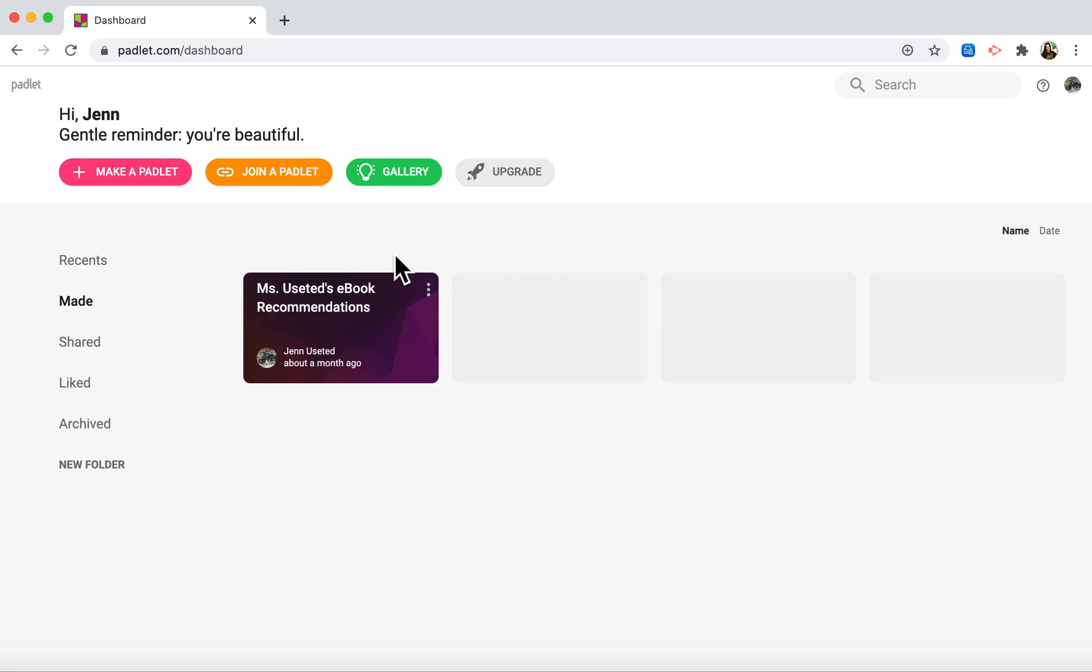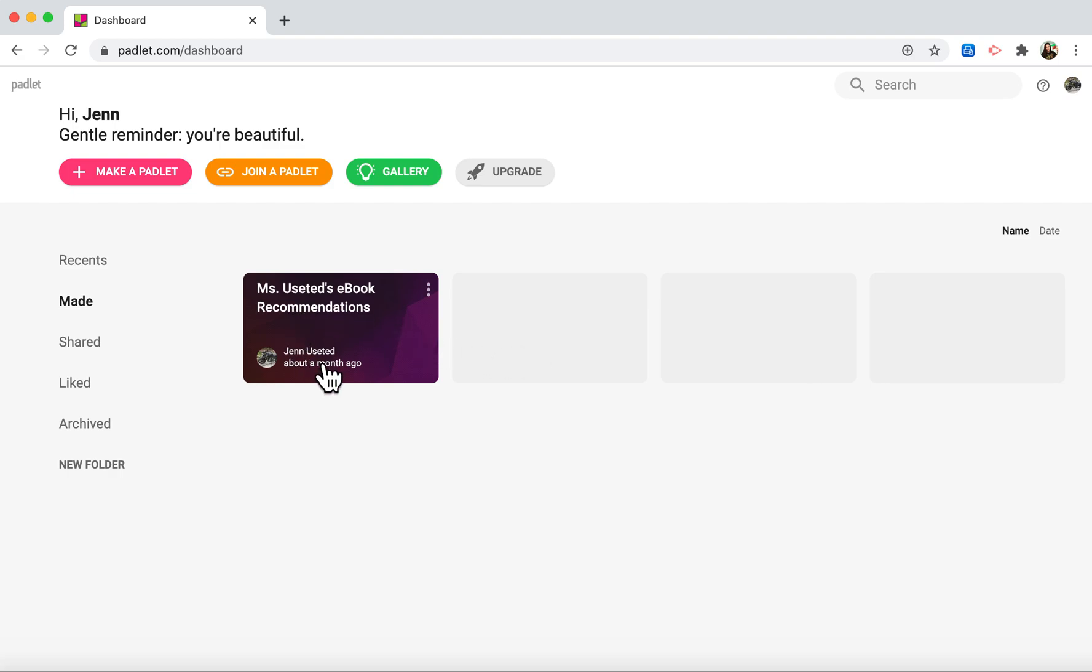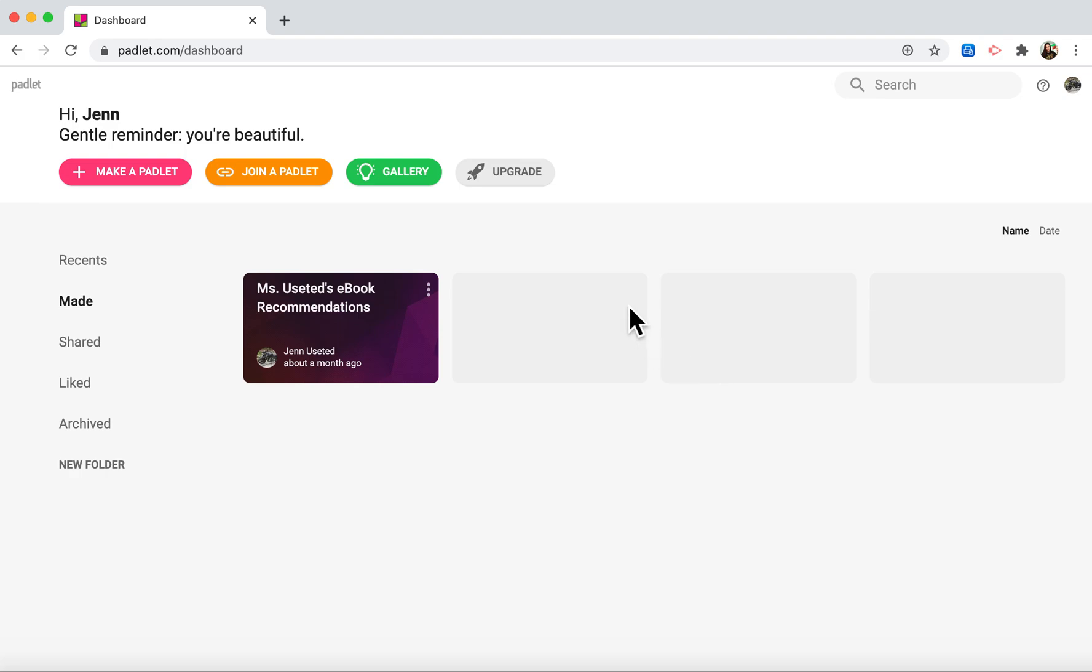Once you're on this dashboard, you may have to get rid of some of your old padlets because the free version only allows you to have three individual padlets. Make sure it's something from last year that you don't need to keep. Once you have an open slot, you can click make a padlet.